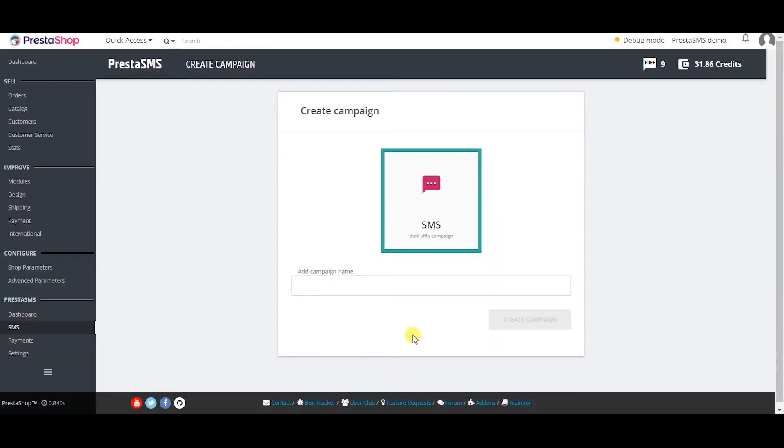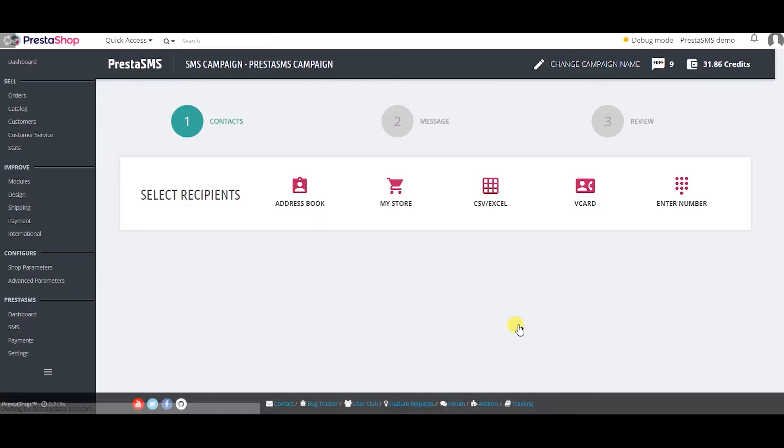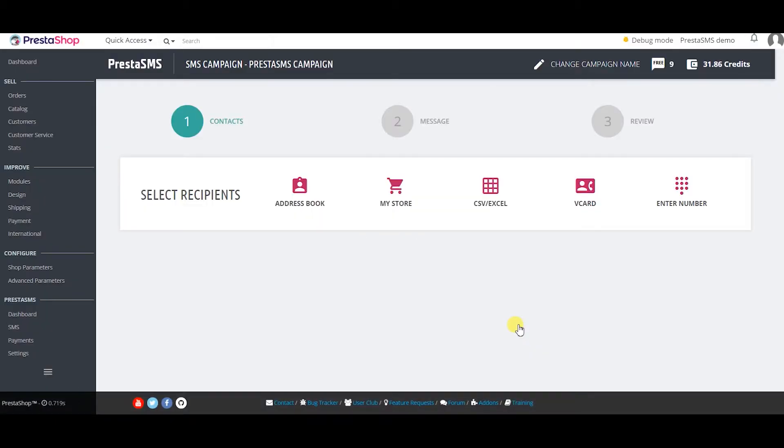You can also create a targeted and personalized bulk SMS campaign with PrestaSMS module to reach thousands of people. Just enter the name of your campaign. SMS campaign has three steps. In the first one you select your contacts via multiple methods.